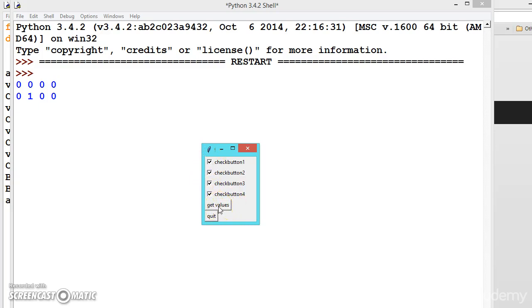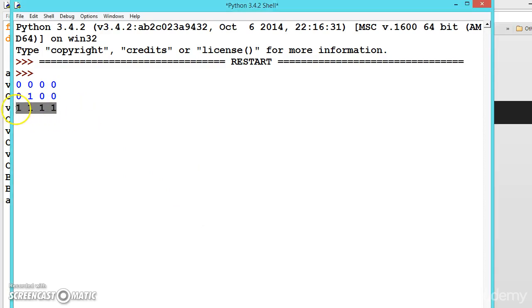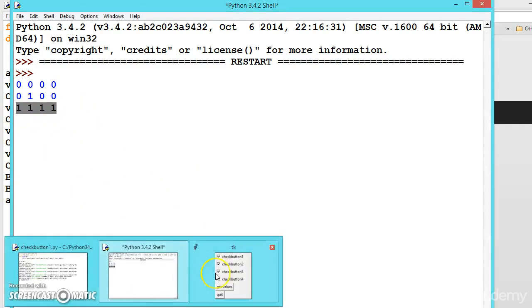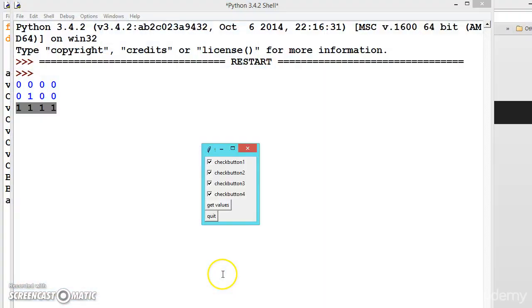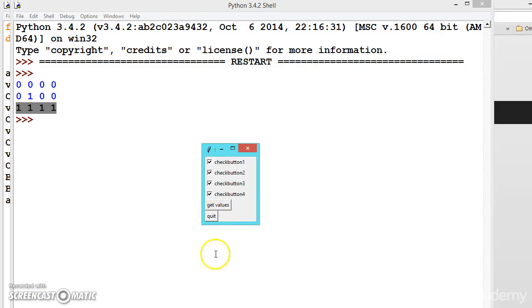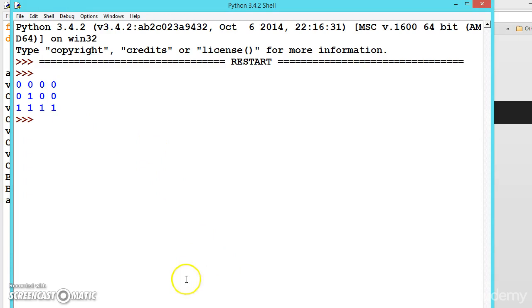Let us now select all of them and click on get values. See, all of them. Based on these values you can write your own code and place it in the methods using the command. Now if you quit, it is quitting.